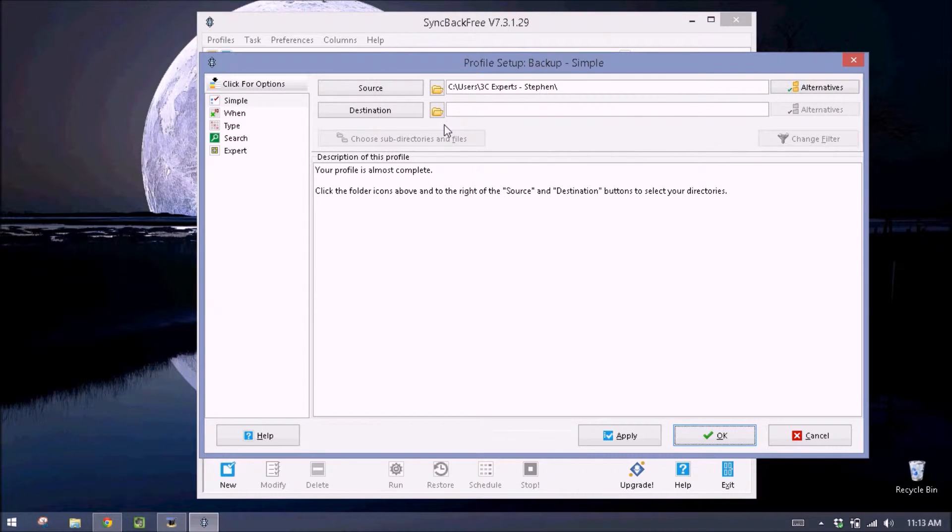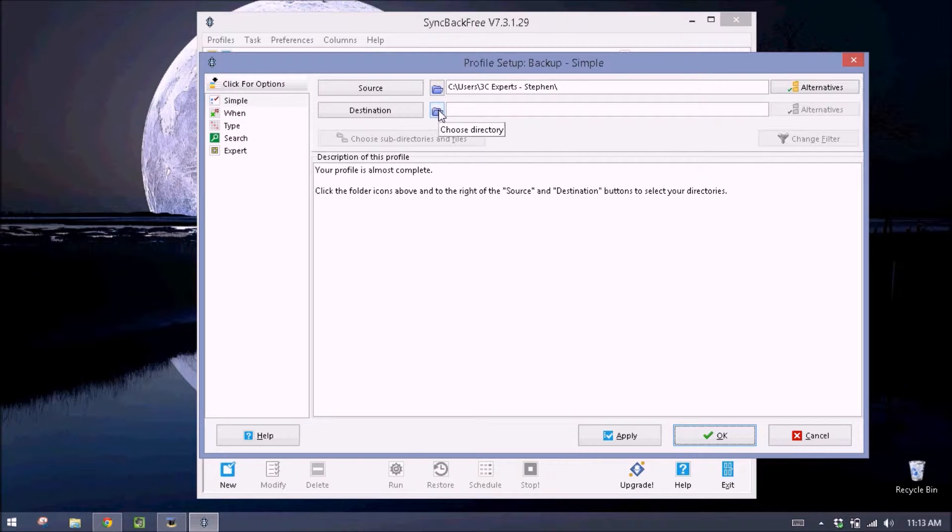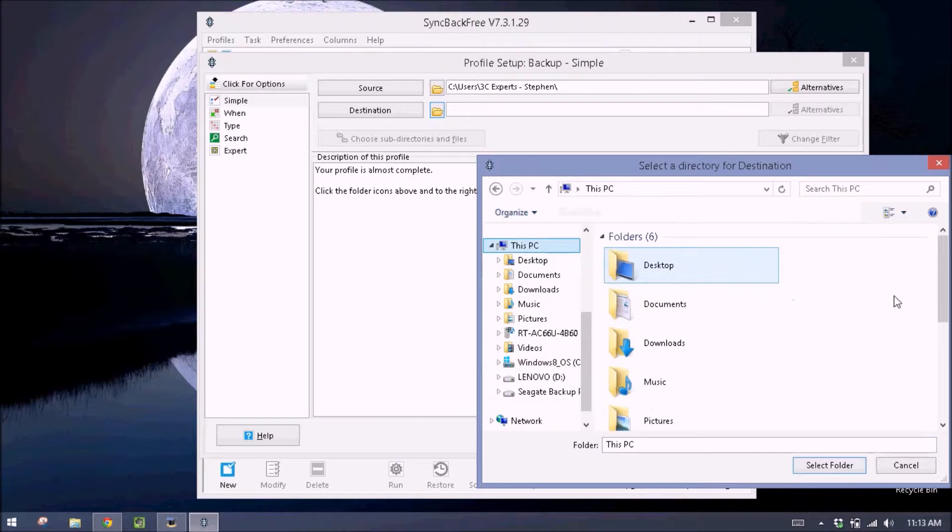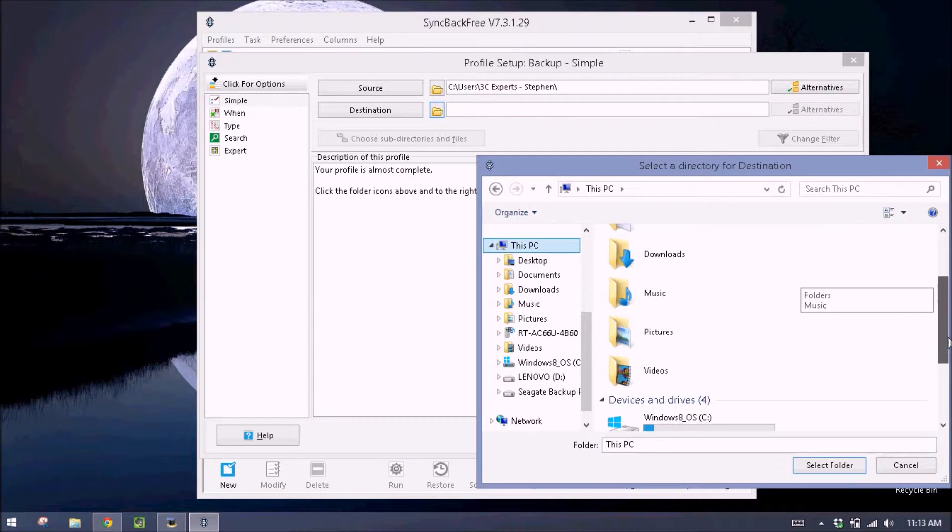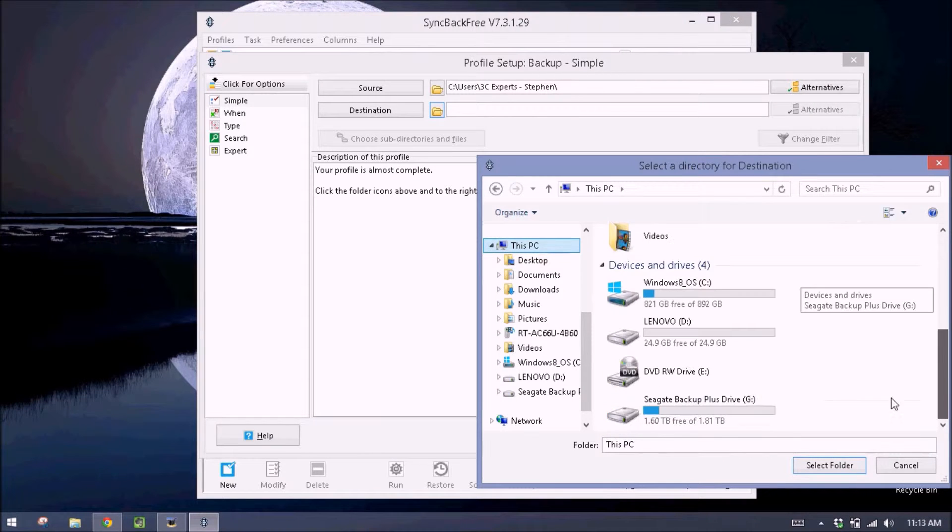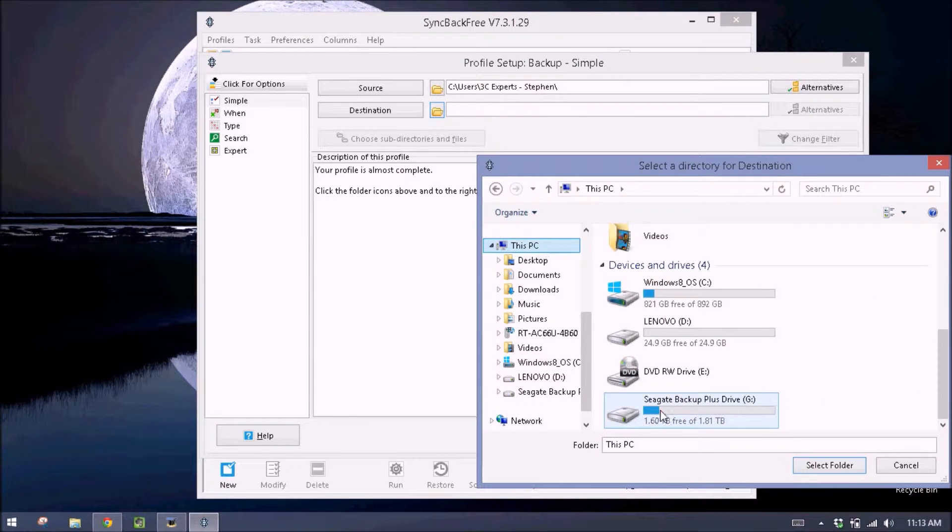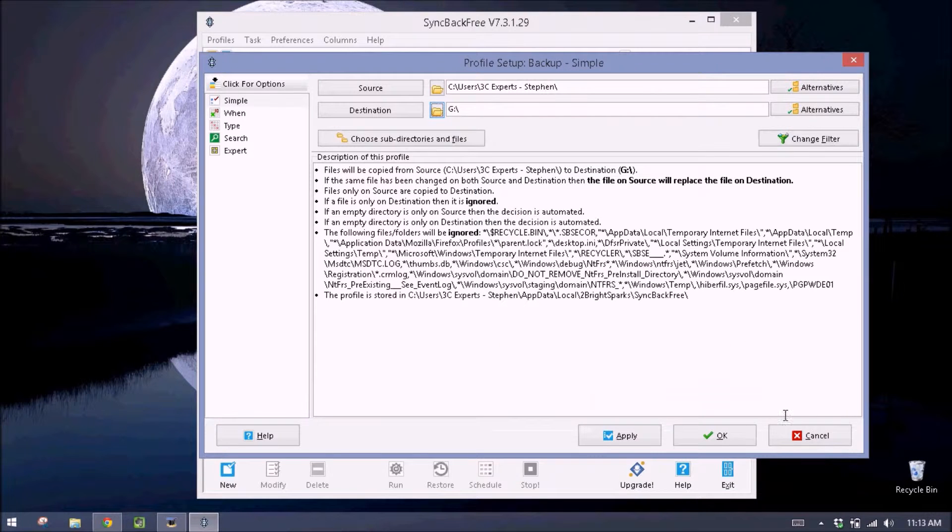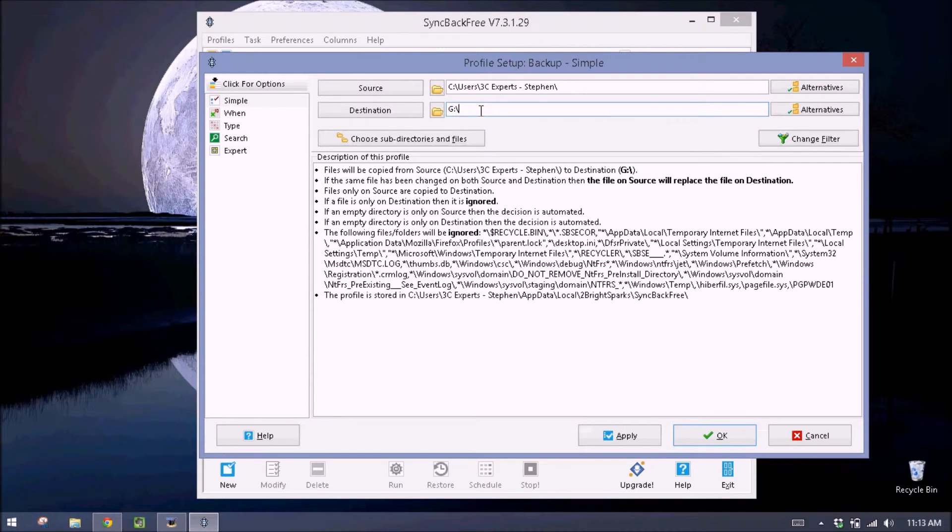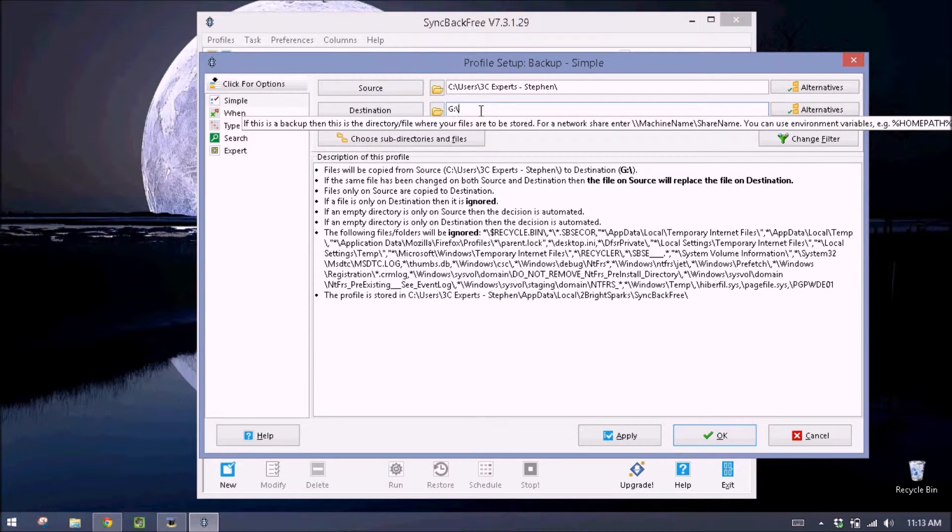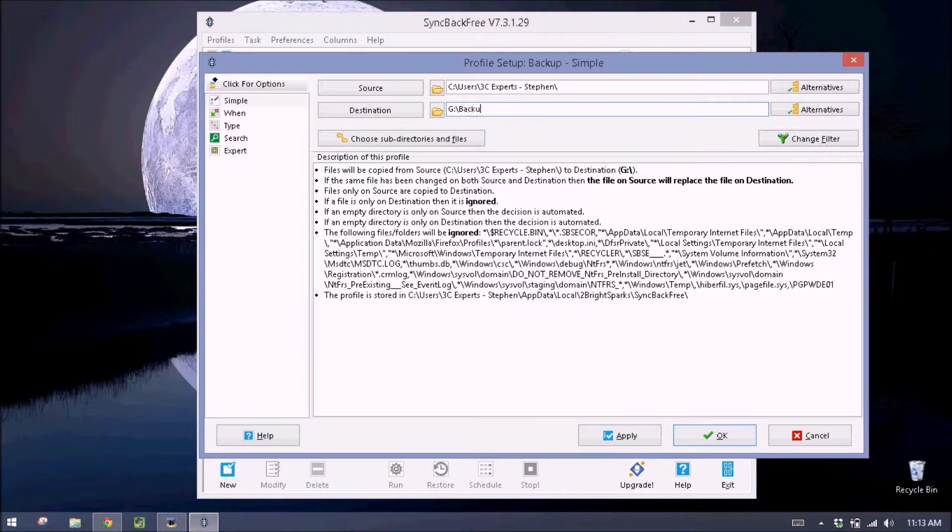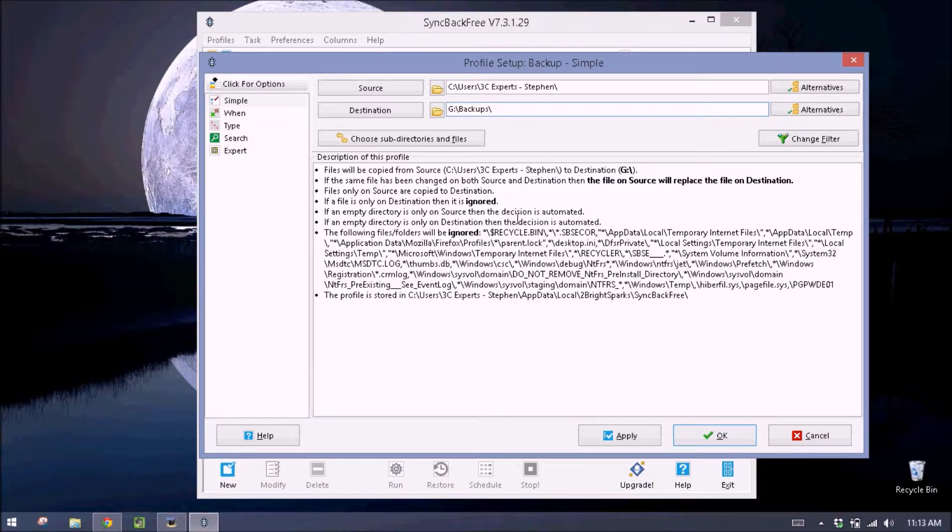And then destination, we want to select our external drive, so click the folder. Go to this PC, we'll scroll down until we see our external drive. Click it, then select folder. And then here we can click next to the G and type in backups. And that will create a new folder for all our backups.